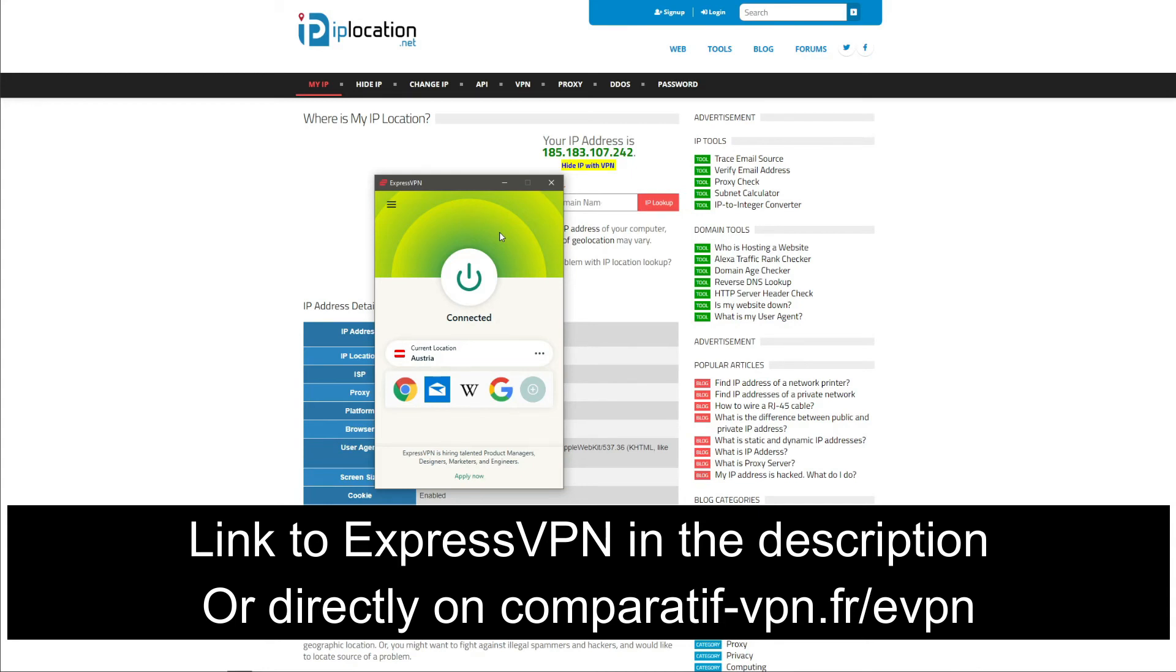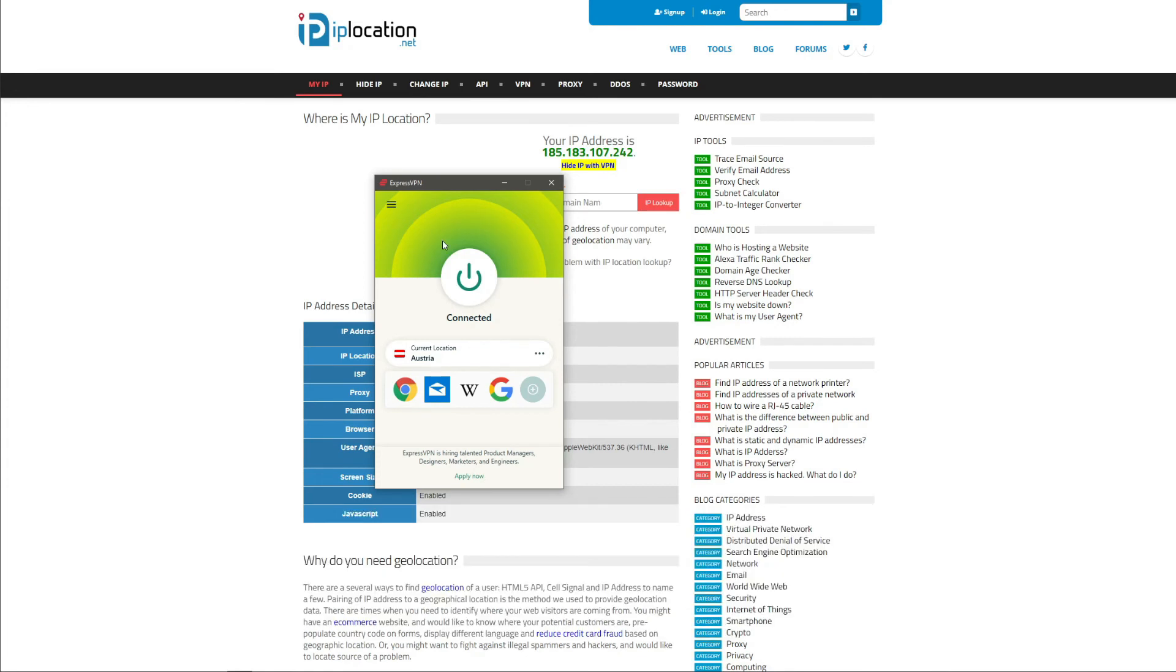Or you can just click on the link in the description below to claim this deal.